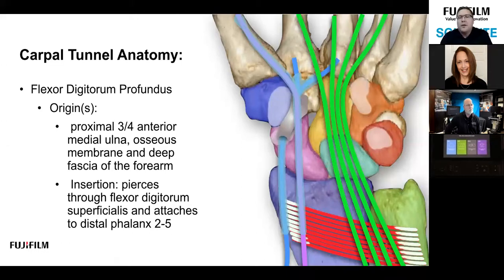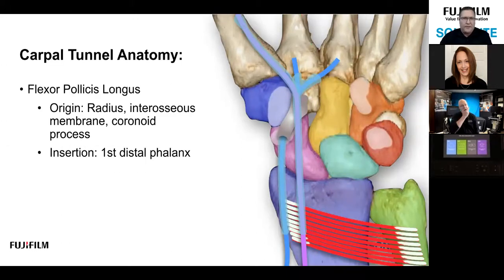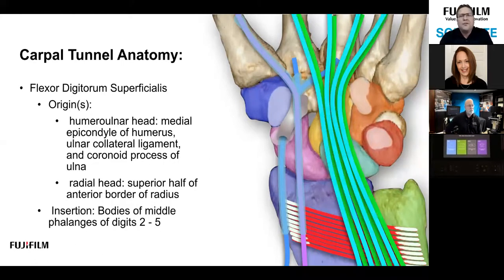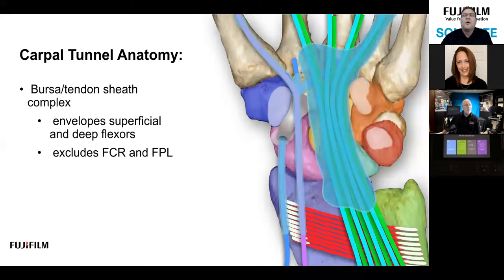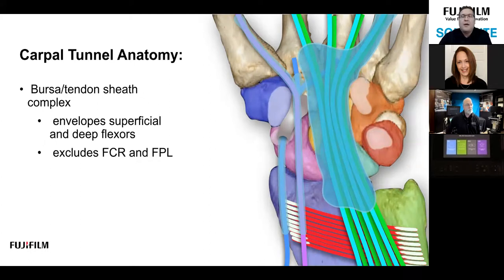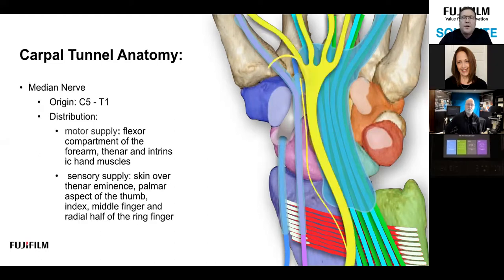Next we have the flexor digitorum profundus, the deepest layer, which hugs the floor of the carpal tunnel. Superficial to that is the flexor digitorum superficialis — they run in parallel and branch out to digits two through five. Immediately superficial to those is the bursa/tendon sheath complex, which provides lubrication. If there's excess volume in this complex it will cause pressure against the median nerve and may cause entrapment. Superficial to that is the median nerve.